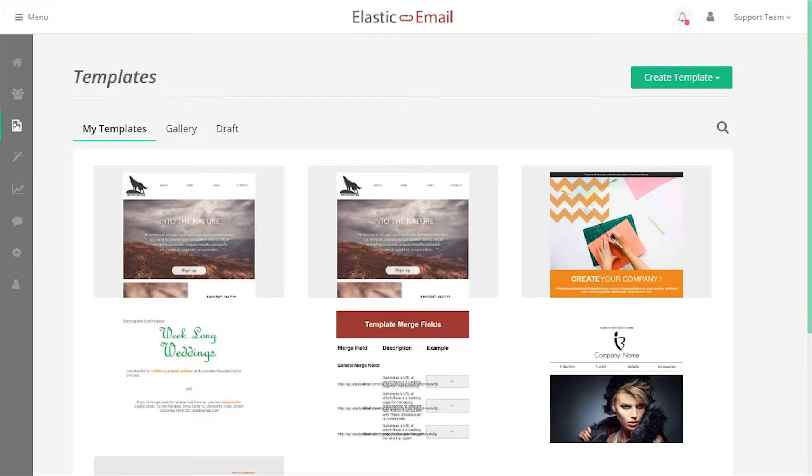Elastic Email supports both body text and body HTML in our emails. A template is HTML that can be used over and over.